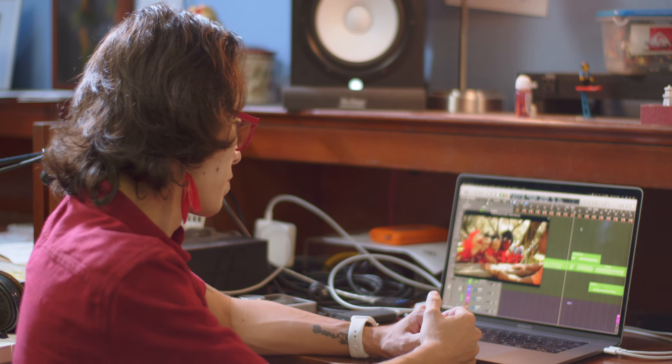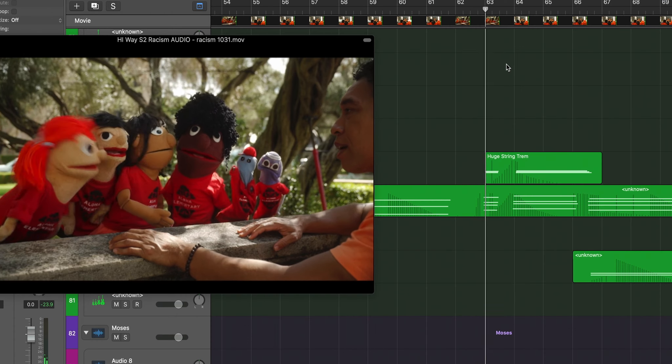In this scene, Uncle Moses explains what racism is to our group of kids from Aloha Elementary School. Uncle Moses speaks, and the kids ask questions. I felt that it didn't need any music. Then, at the emotional climax, swelling strings on an unsettling chord emphasize how they were feeling — but we still have to do something about it.